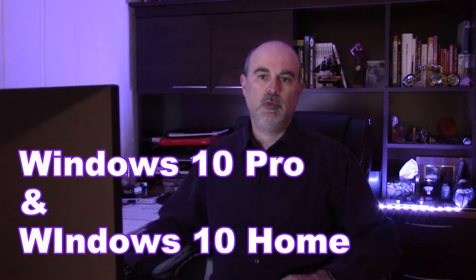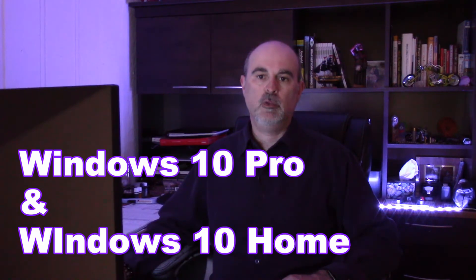So in this video I'm going to show you two different ways of doing it for Windows Pro and Home Edition.